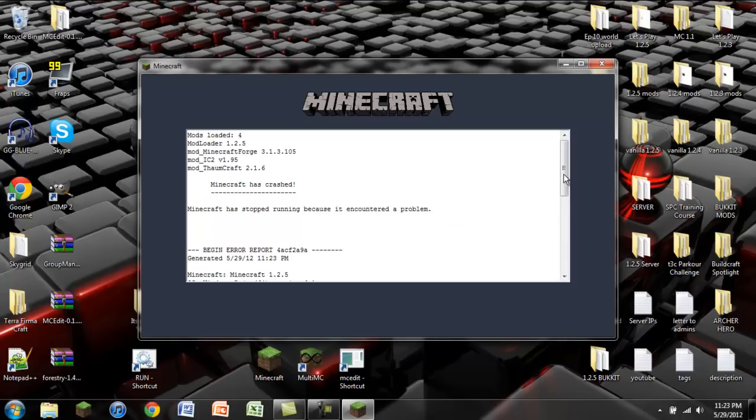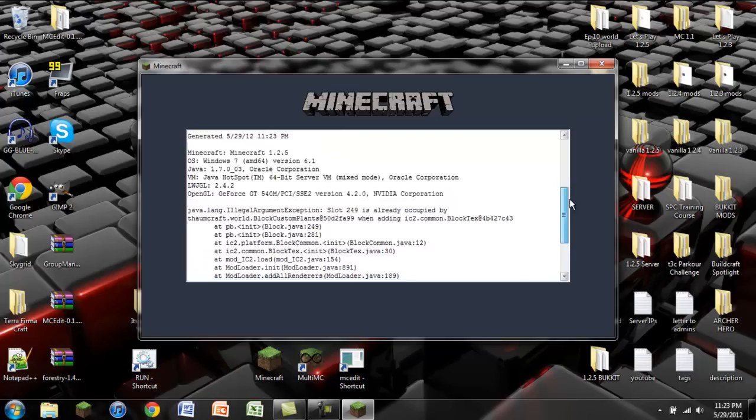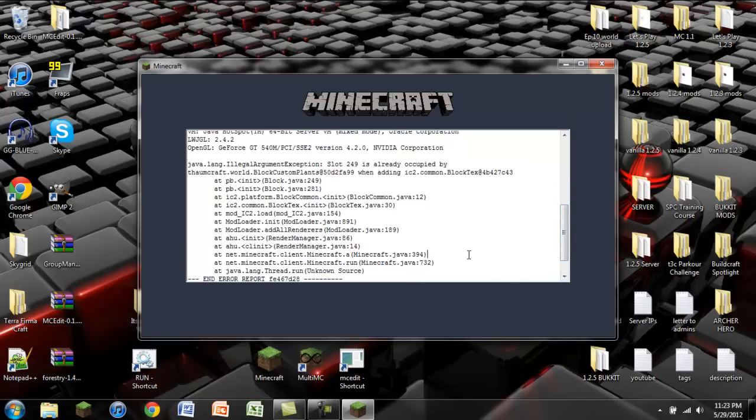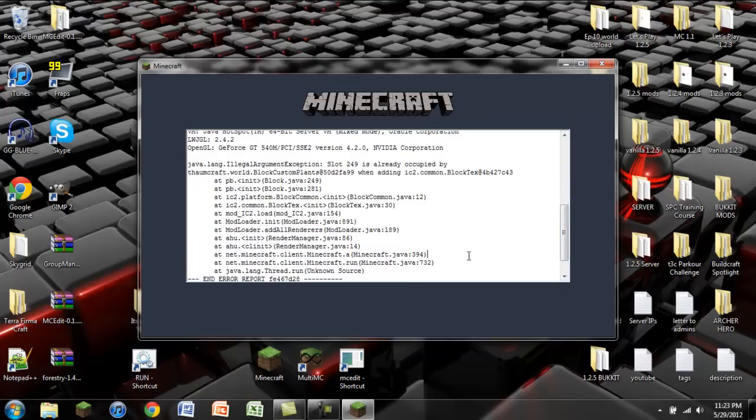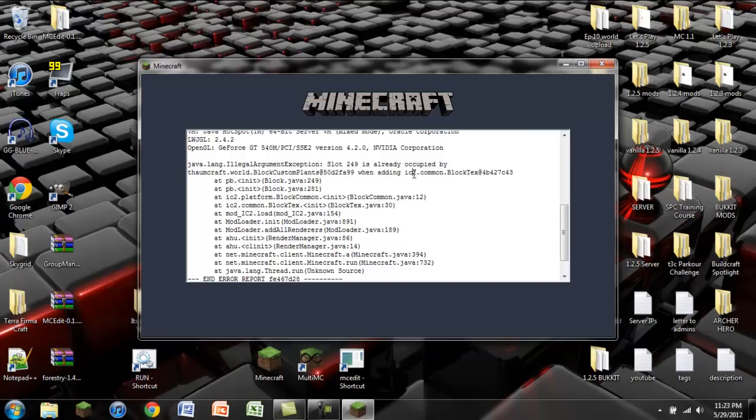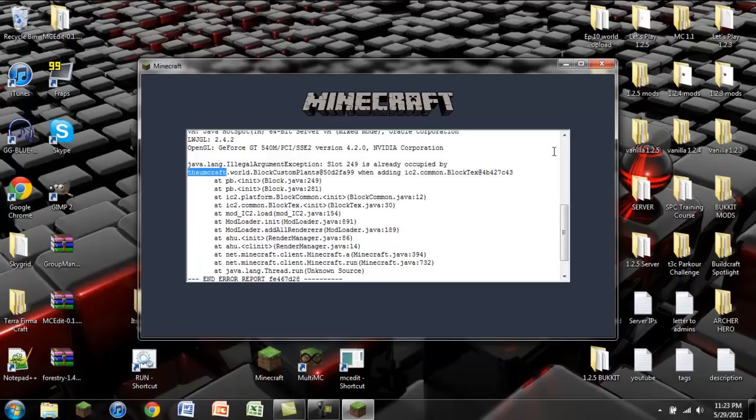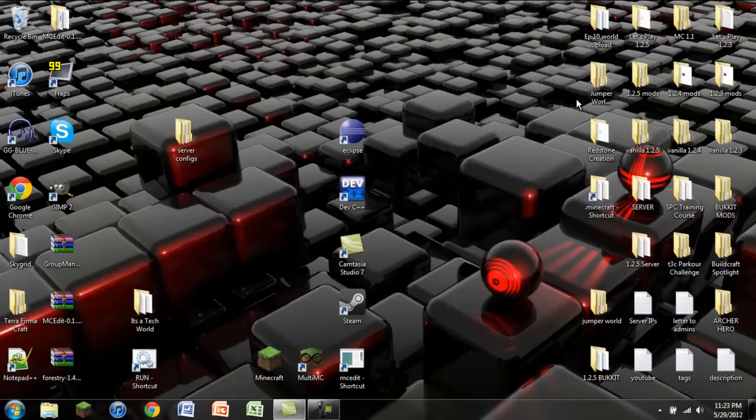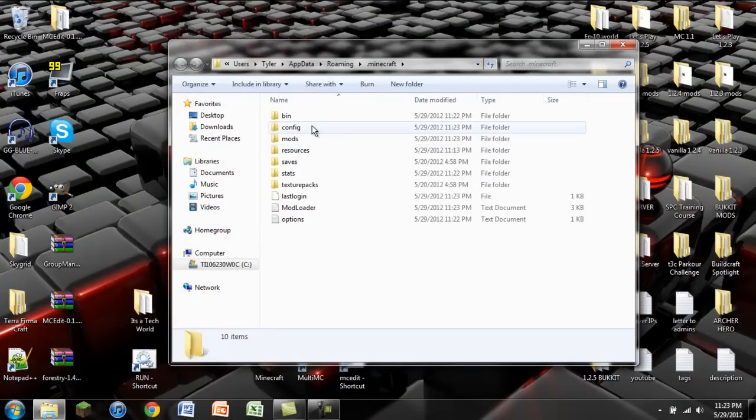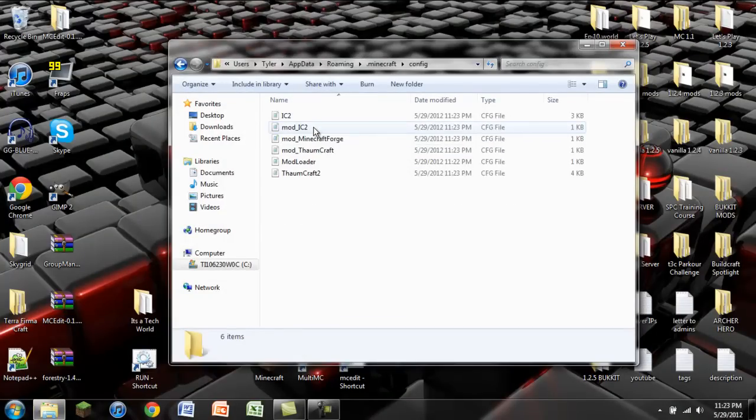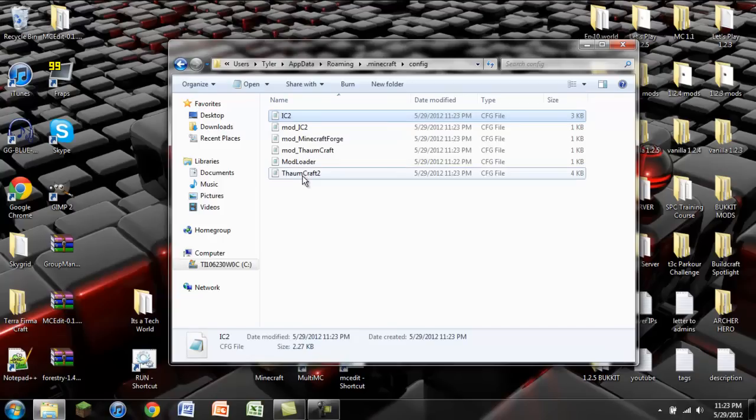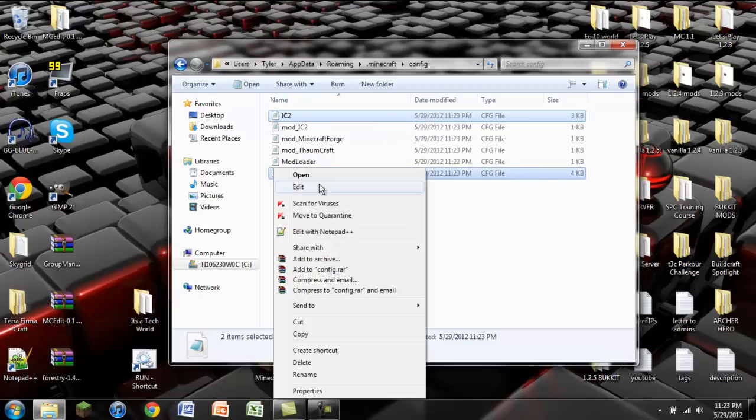It just so happens that, wait for it, it doesn't work. The problem that we have here is a block ID error. The most pain in the butt thing to have to deal with with installing mods. You can see it tells you the block ID that is in question. And then the two mods that the conflict is between. This happens to be between IndustrialCraft 2 and Thaumcraft. So we're going to go back into our .Minecraft. We're going to go into the config folder. And we're going to open up IC2 and Thaumcraft 2.